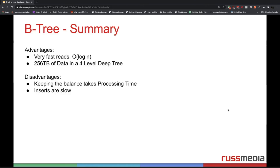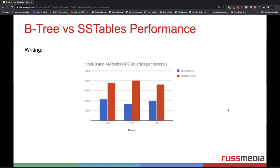The disadvantages are keeping the balance takes processing time and inserts are slow based on this balancing process. Now let's look at some comparison between these two. Something interesting is you can actually test this out with MariaDB. There is a storage engine called MyRocks, which is based on SS tables, and then there's InnoDB, which is based on B trees. So we can do quite a good comparison between those two.